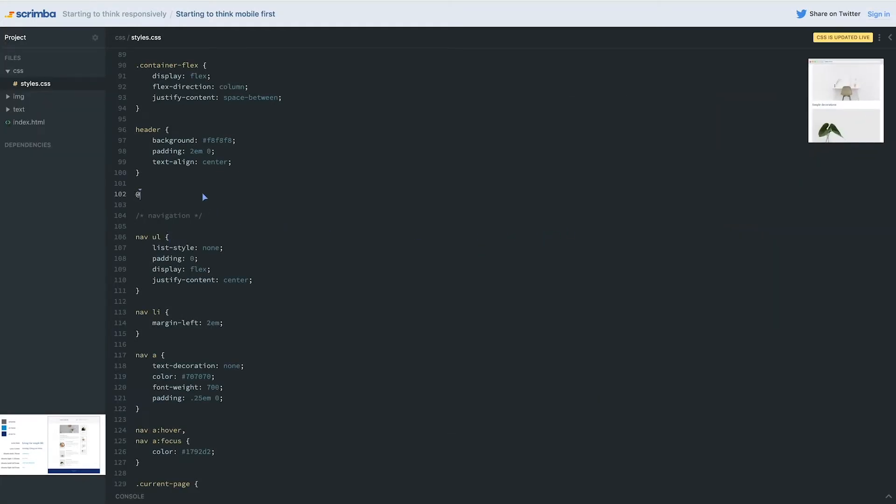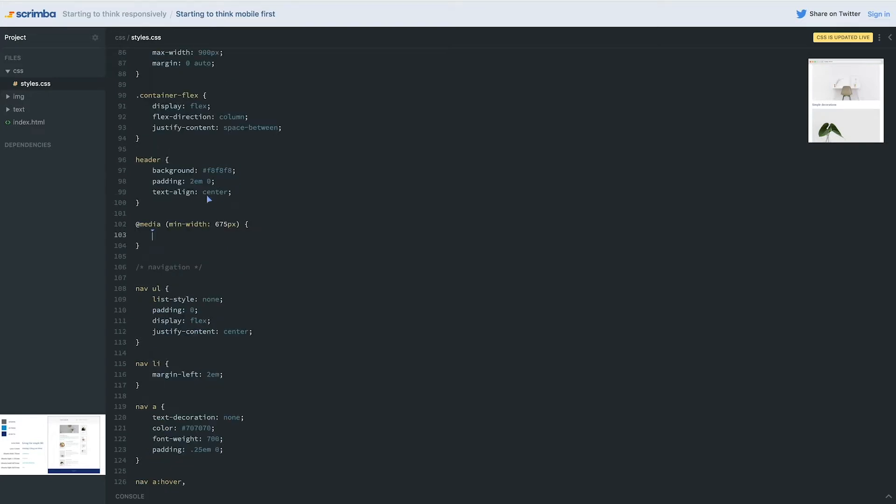That's where the media query comes in. We can add that back in now. But what I'm going to say this time is we're going to do a min-width instead of a max-width of 675 pixels.